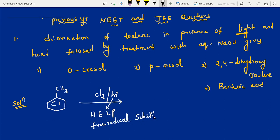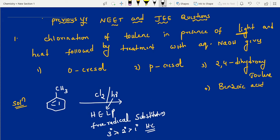Free radical substitution stability order: 3° greater than 2° greater than 1° — same like carbocation. It is explained by hyperconjugation: SP2 hybridization next to alpha hydrogens. More alpha hydrogens means more hyperconjugation, which means more stable. If you have any queries, in coming days I am going to upload a separate video on hyperconjugation — you will definitely get the idea.